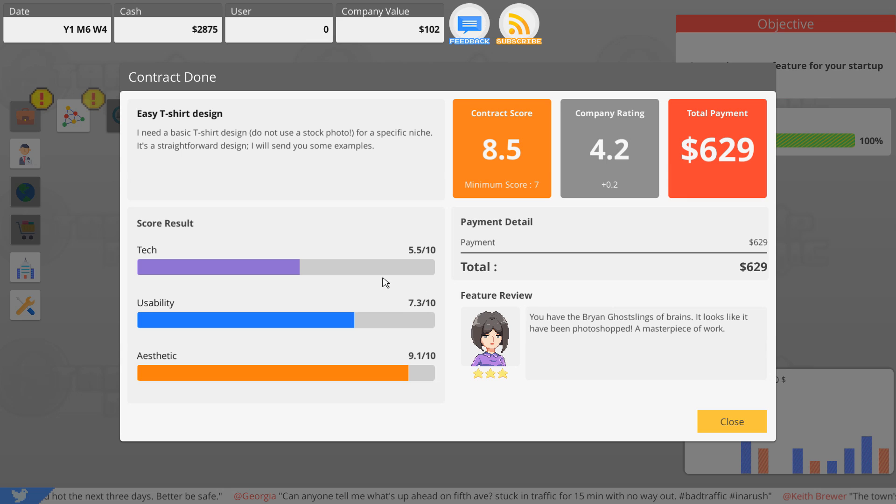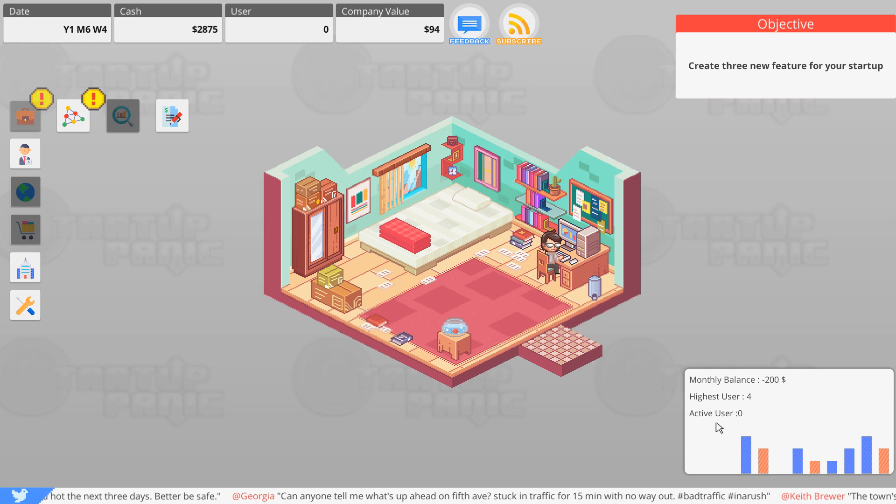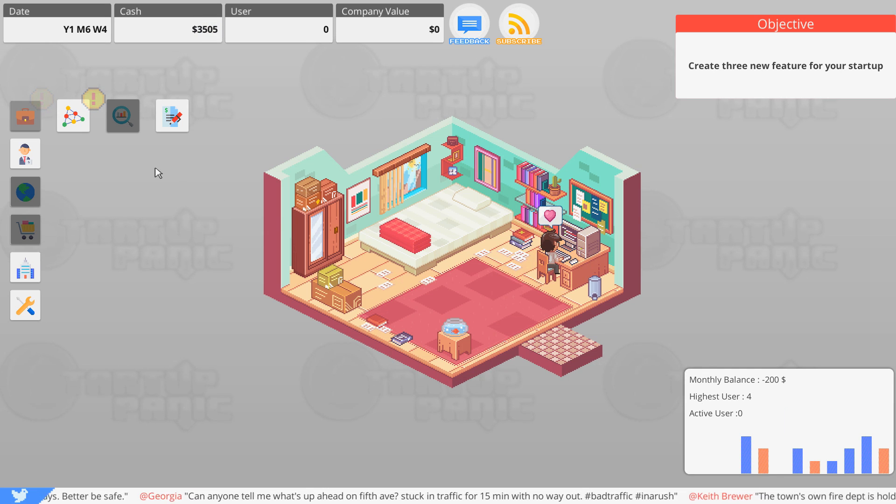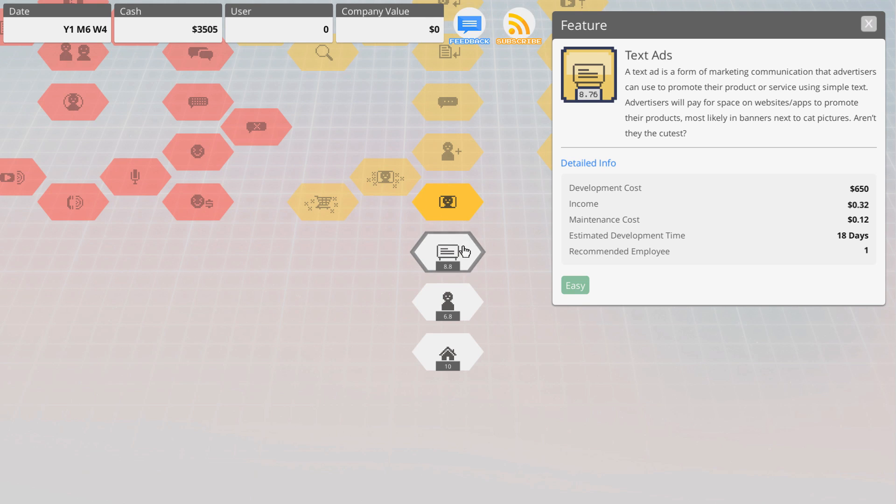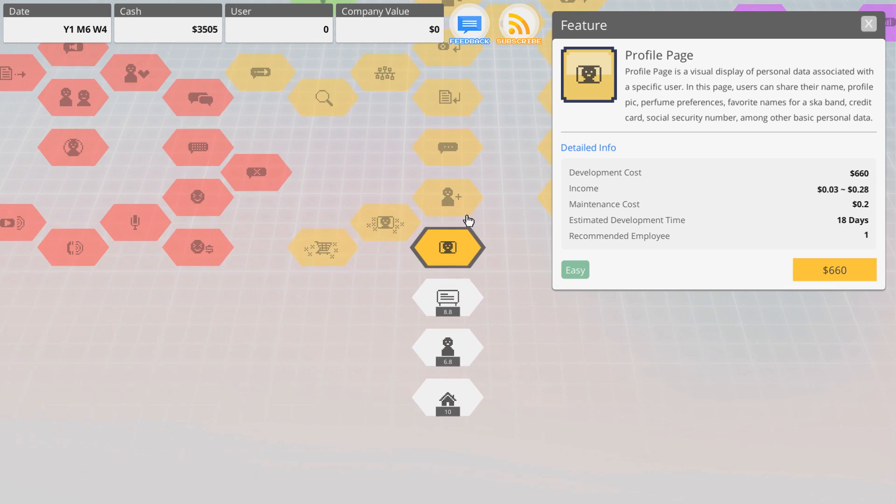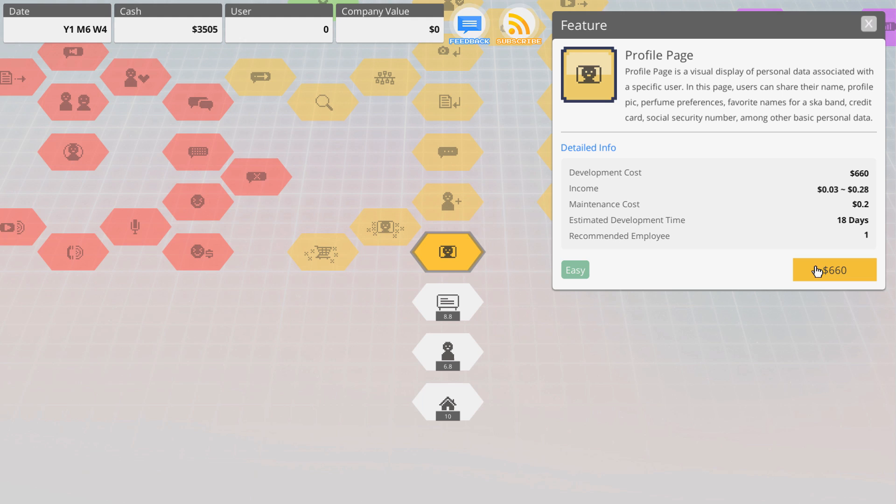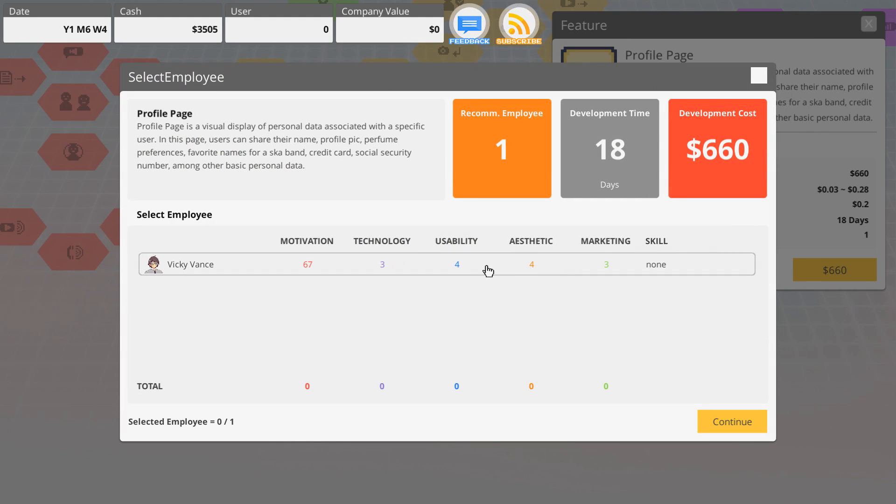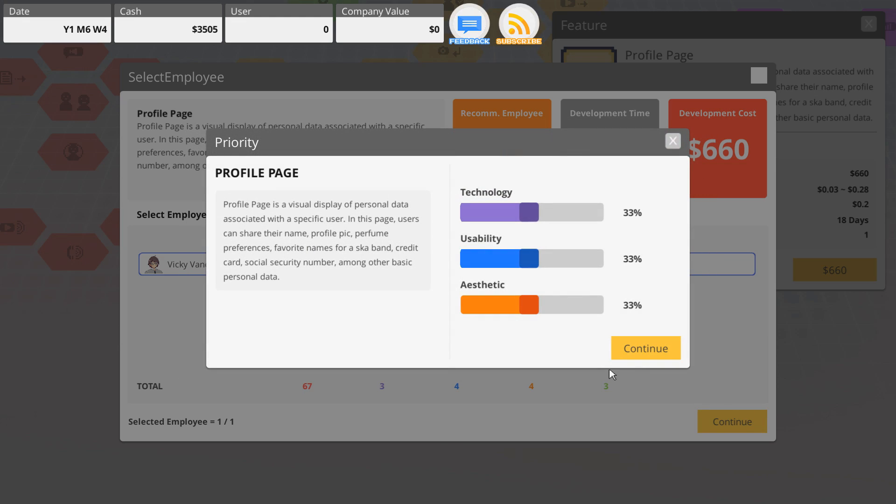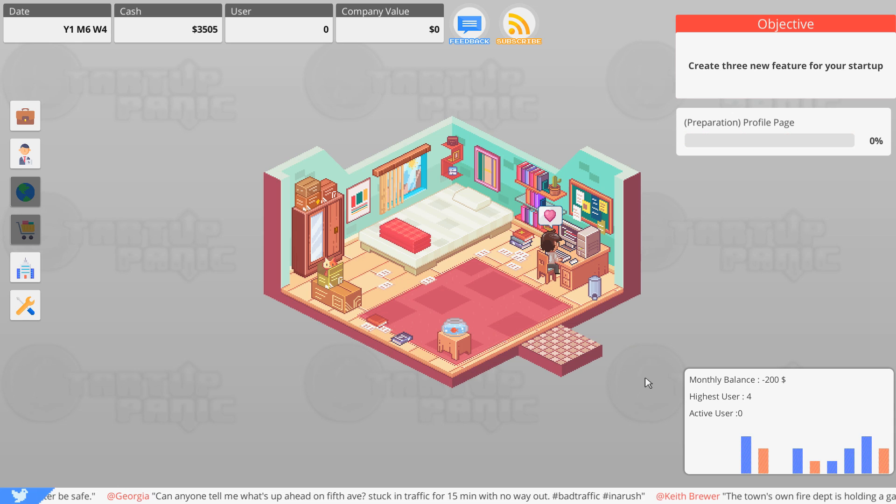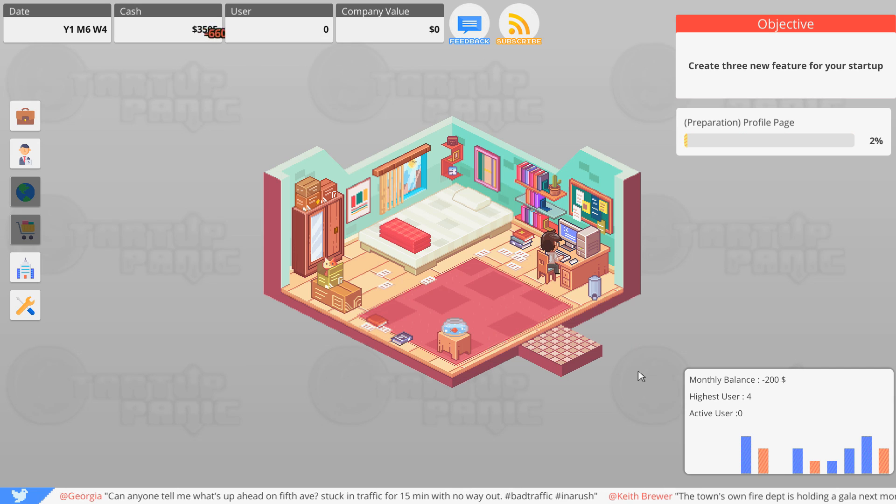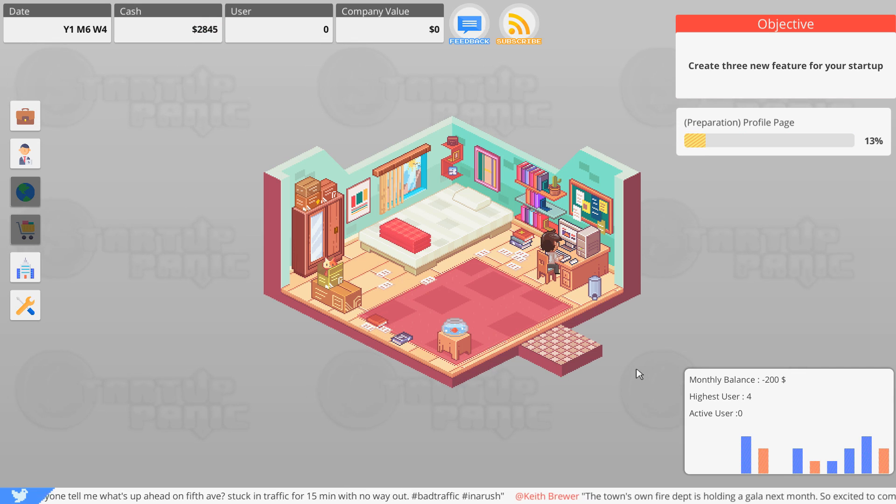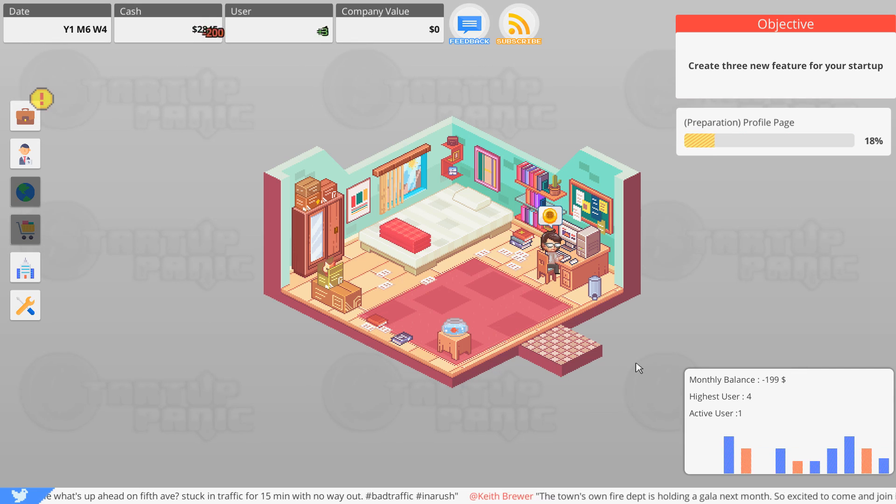Oh I think we done good, I think we done good y'all. A masterpiece of work, nice. Apparently you do need technology for a shirt, but hey, we got paid. Let's add a new feature to our website, shall we? The profile page, visual display of personal data associated with a user. In this page, users can share their name, profile pic, perfume preferences, favorite names for a ska band, credit card, social security number, and other basic non-intrusive personal information.